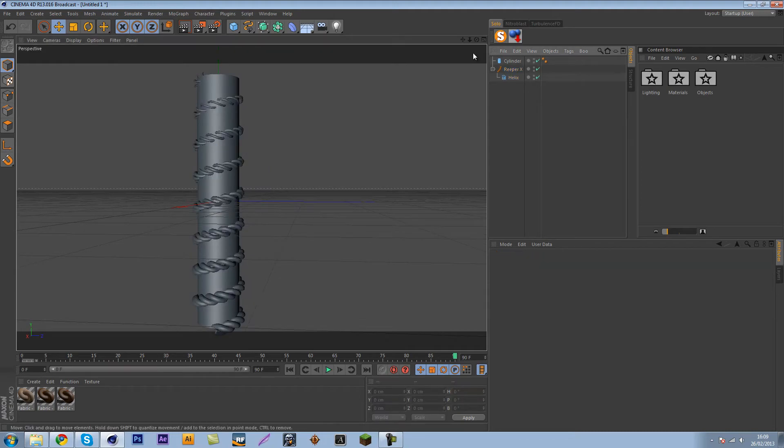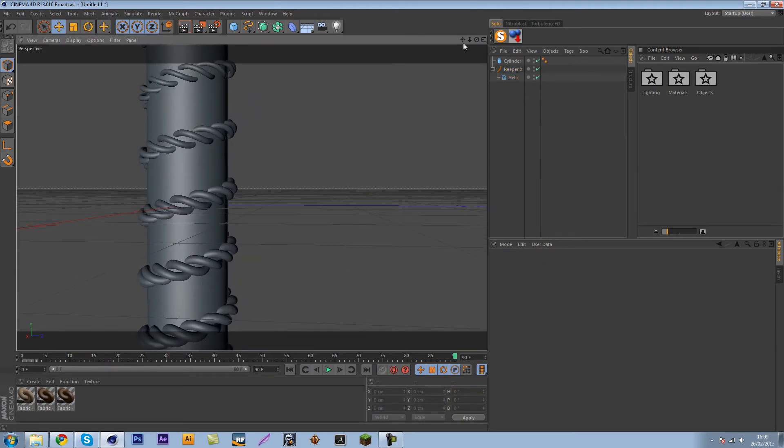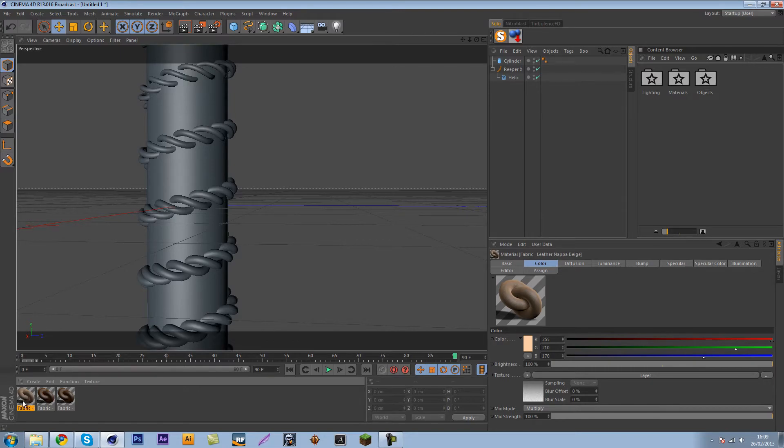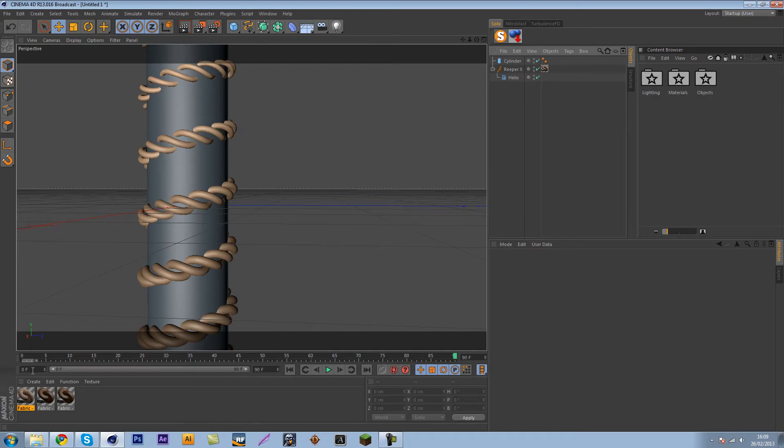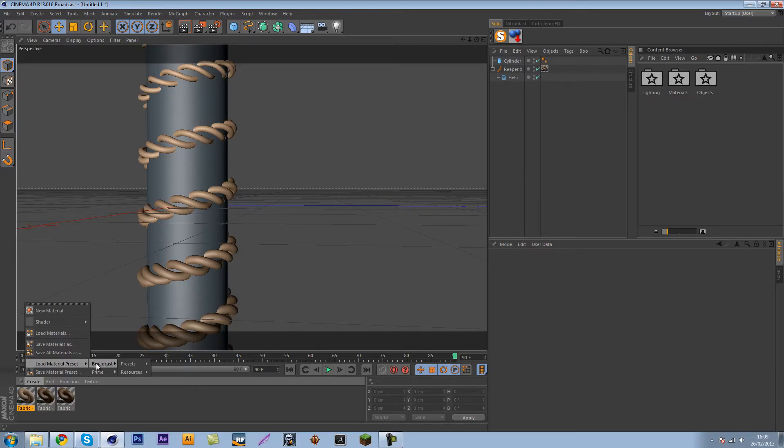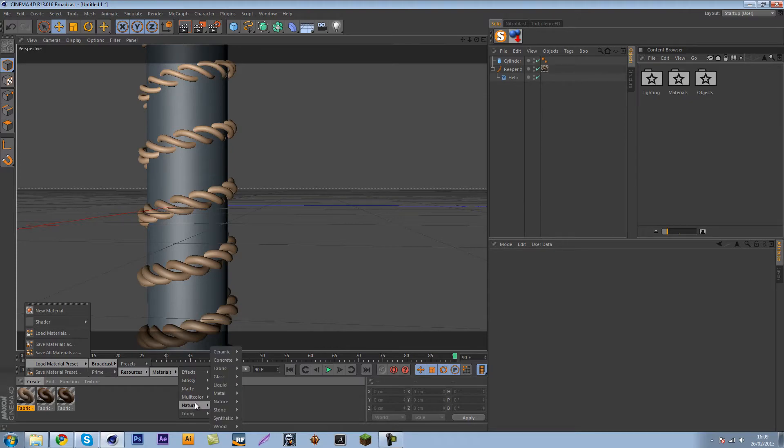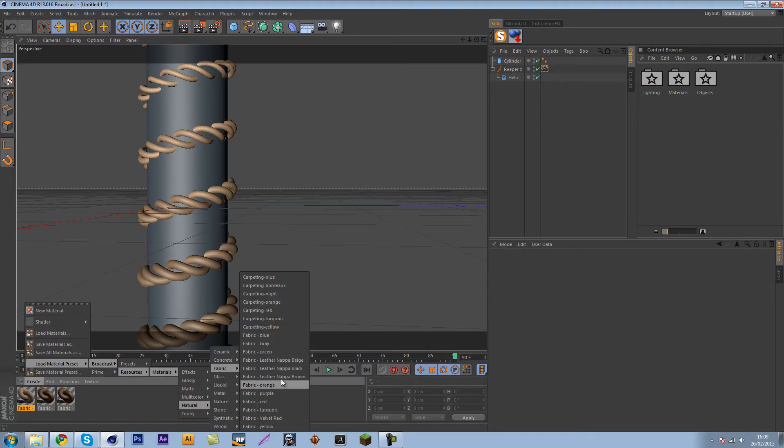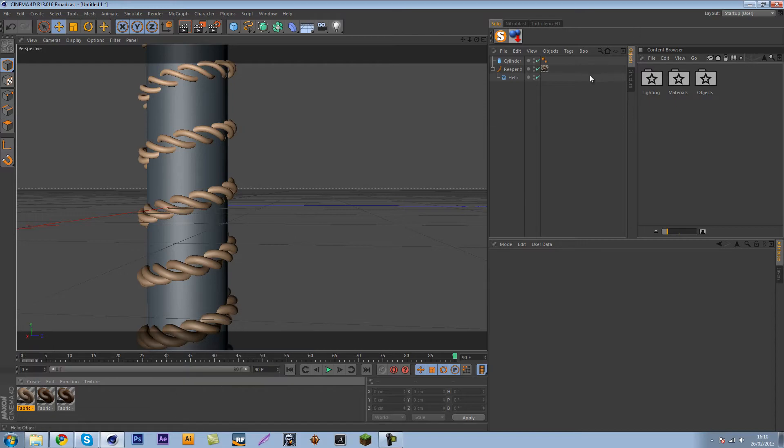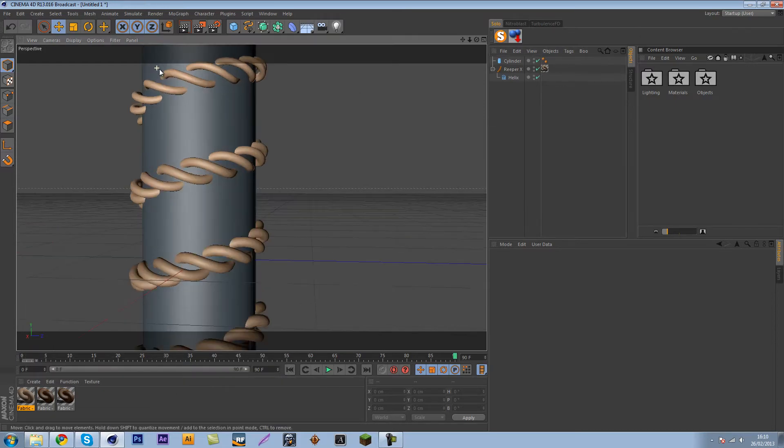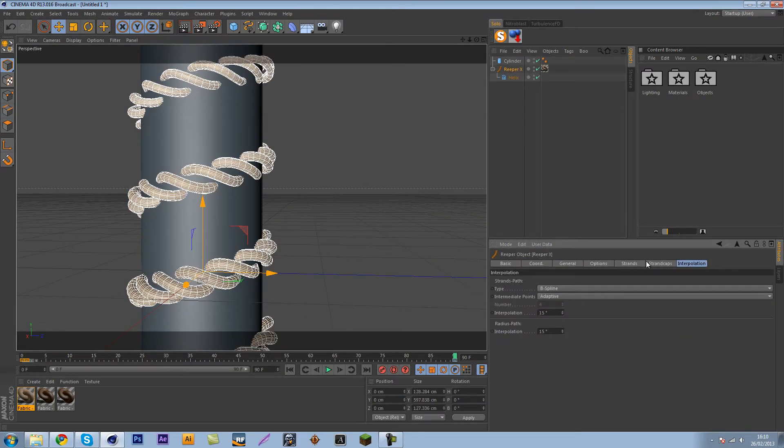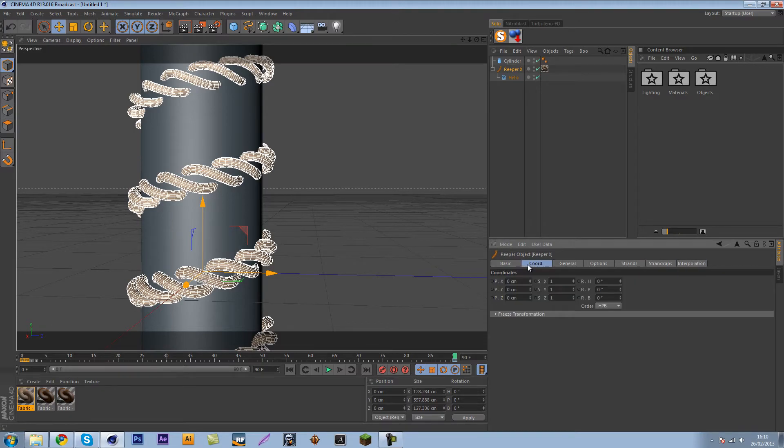So now, something that works for me is the material called Fabric, Leather Nappa Beige. It's a preset from Cinema 4D. Go to Create, you can make a new material, but you can also load material presets. Then go to Broadcasts, Resources, Materials, Natural, Fabric. And then there you have them. So something that would look good with it is leather. Leather looks really good for the pole. But the wire thing, I just want to change it a bit back. Make it a bit more natural.